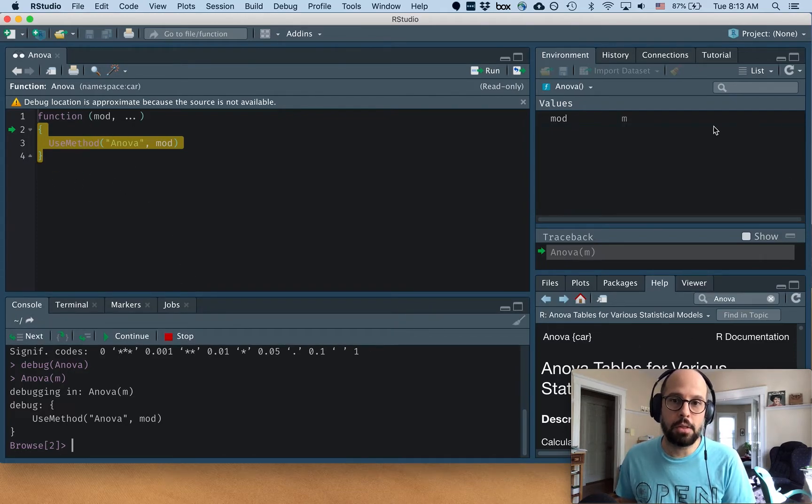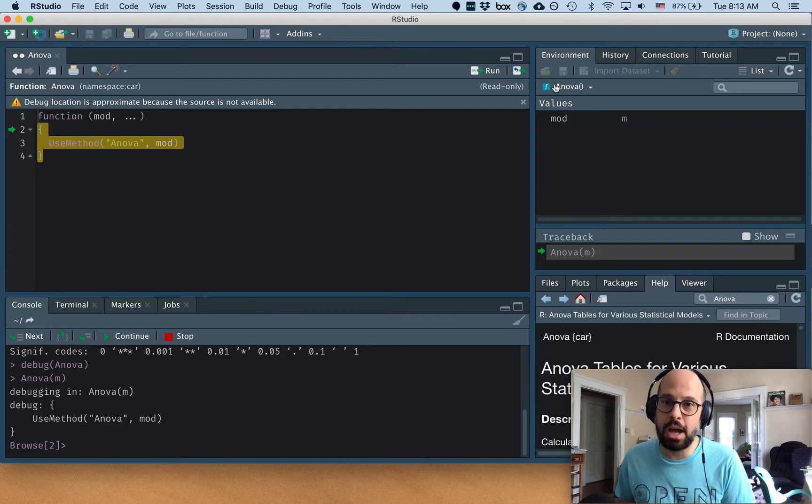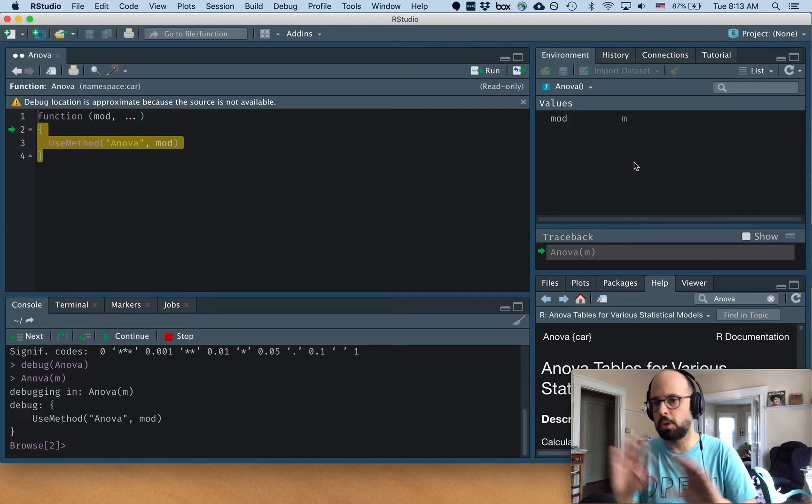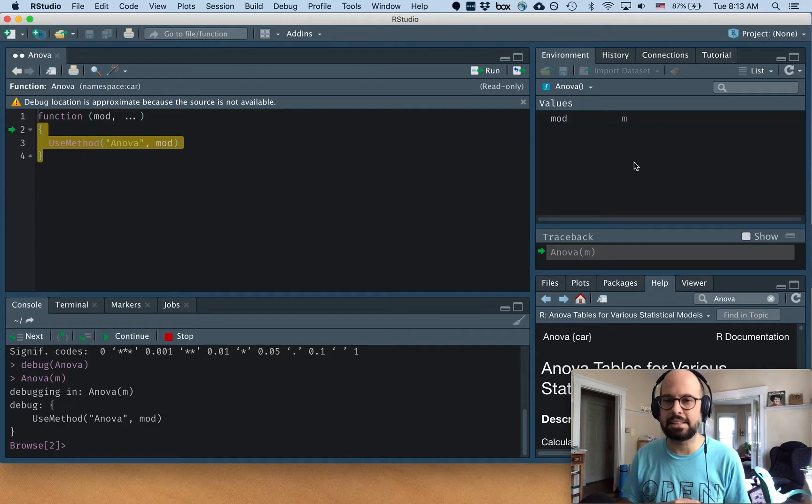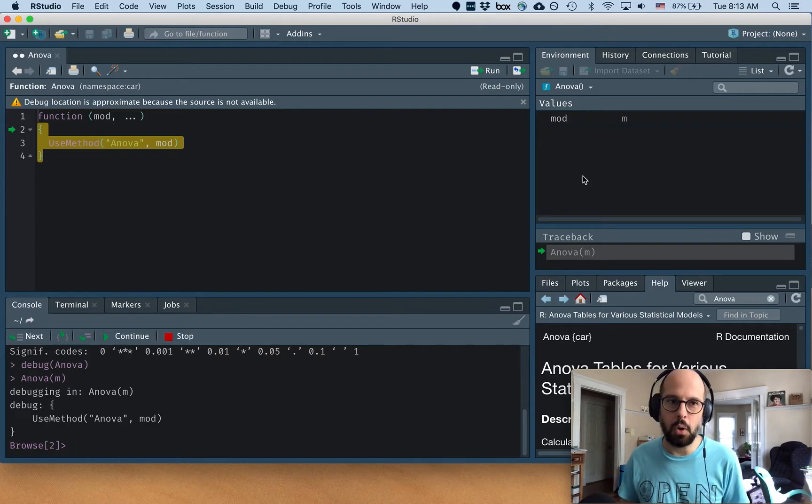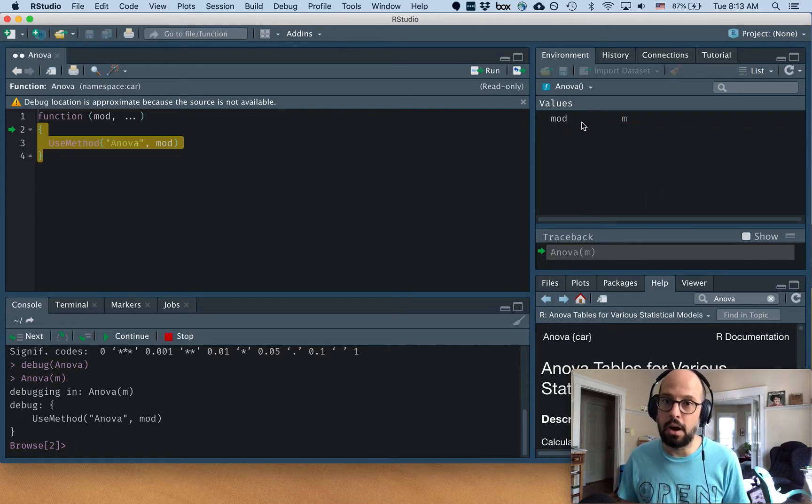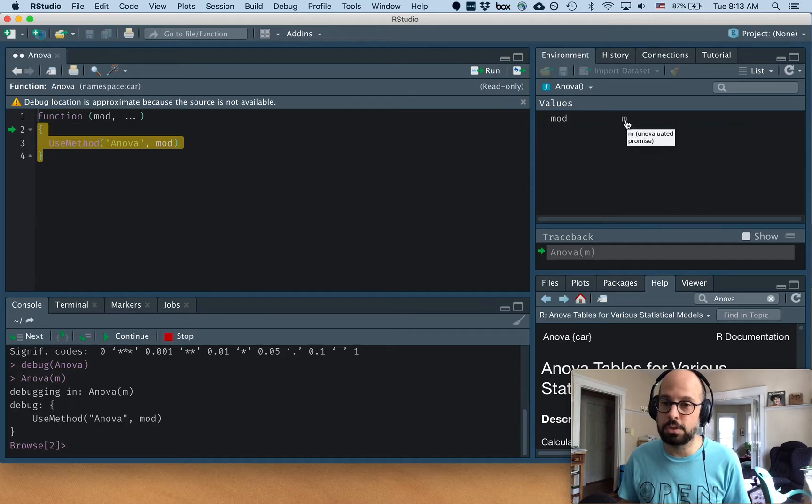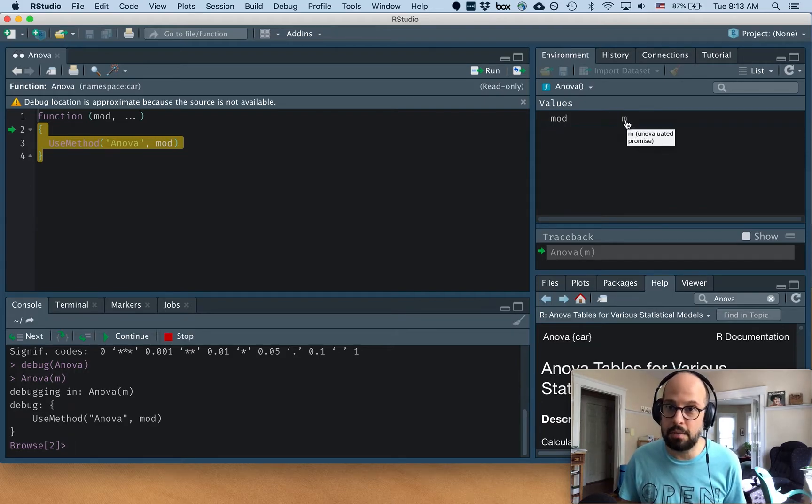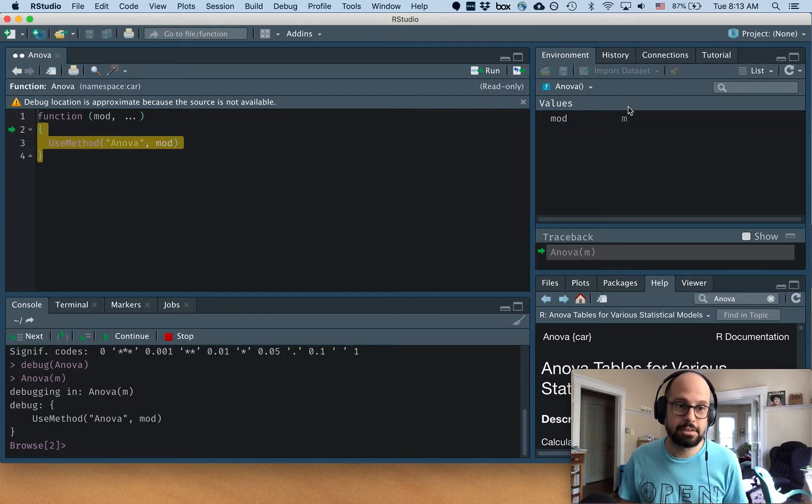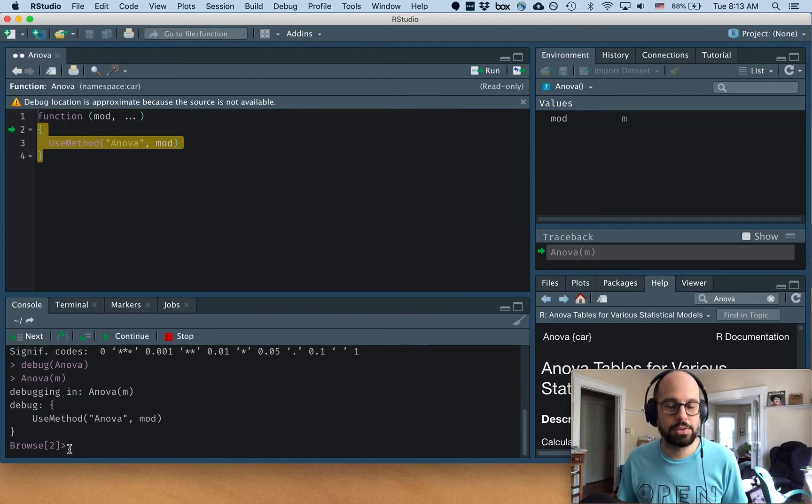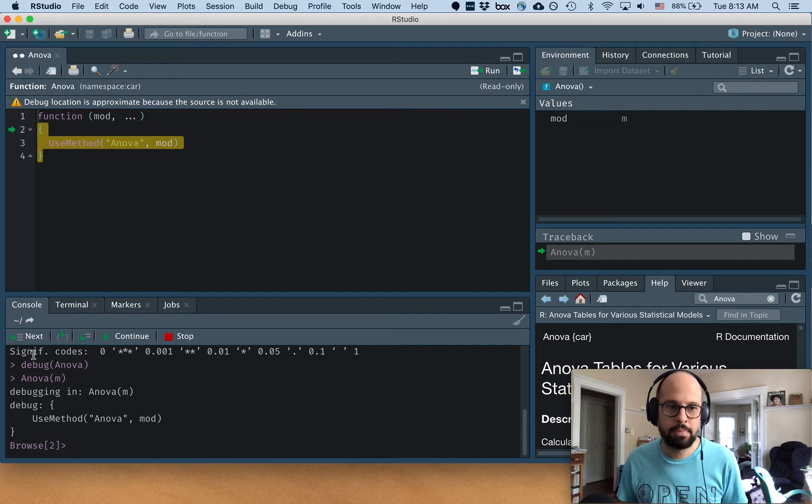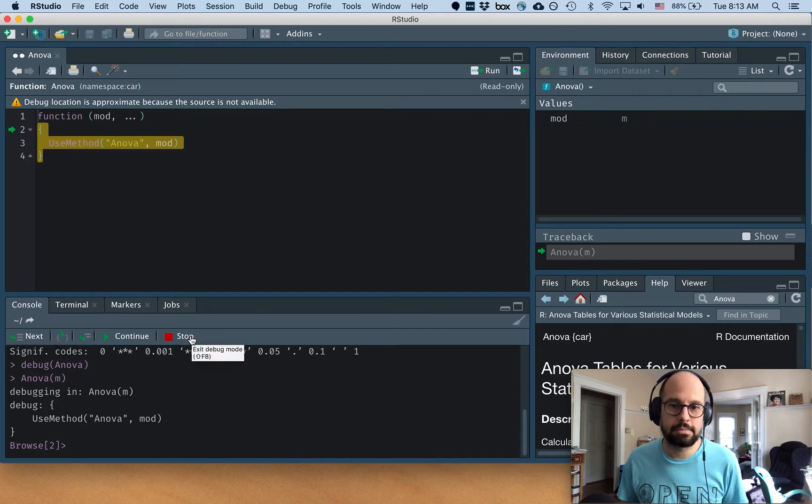Another thing that changed is the environment tab. Now we're looking at not our global environment with all our analyses and objects in it. We're looking at only what the function knows about. All it knows about is M, which is the only argument we gave it. That's the only thing we input. So that's new. And our console has changed. Now it says this browse thing here and we've got new buttons. So a lot has changed.